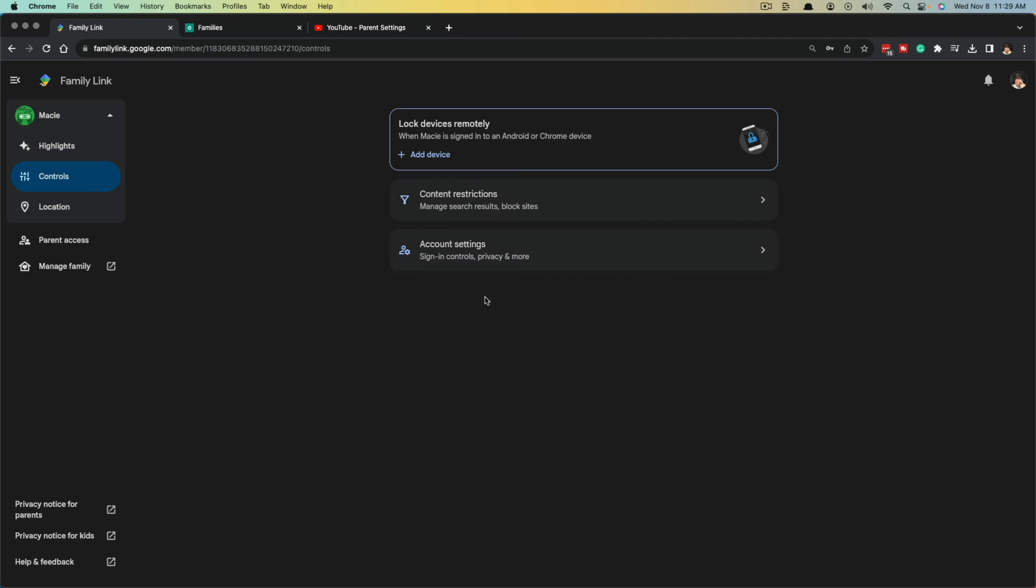Under controls, you can see those settings once again. If you wanted to, you can lock devices. If they have an Android or Chrome device, if it's added here, you can lock that remotely from your information here.